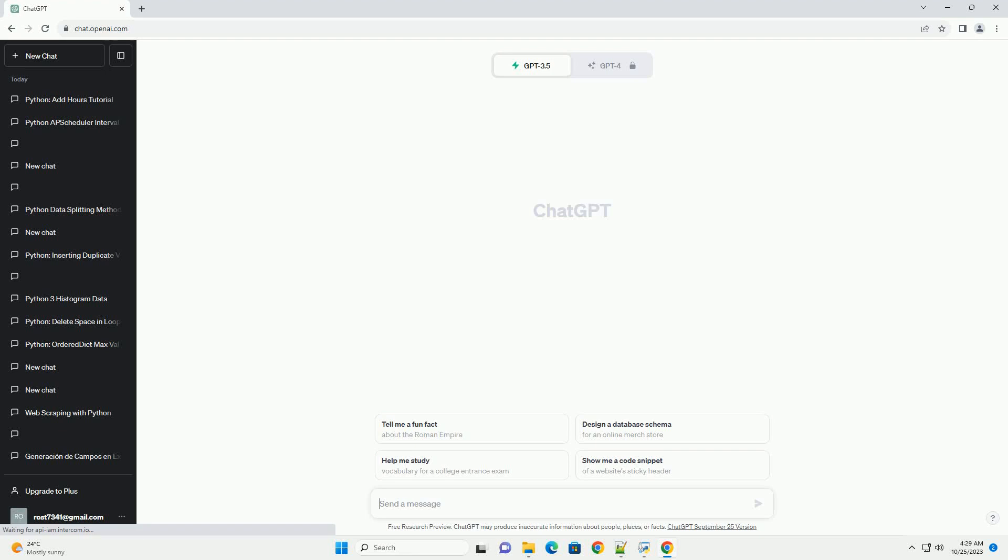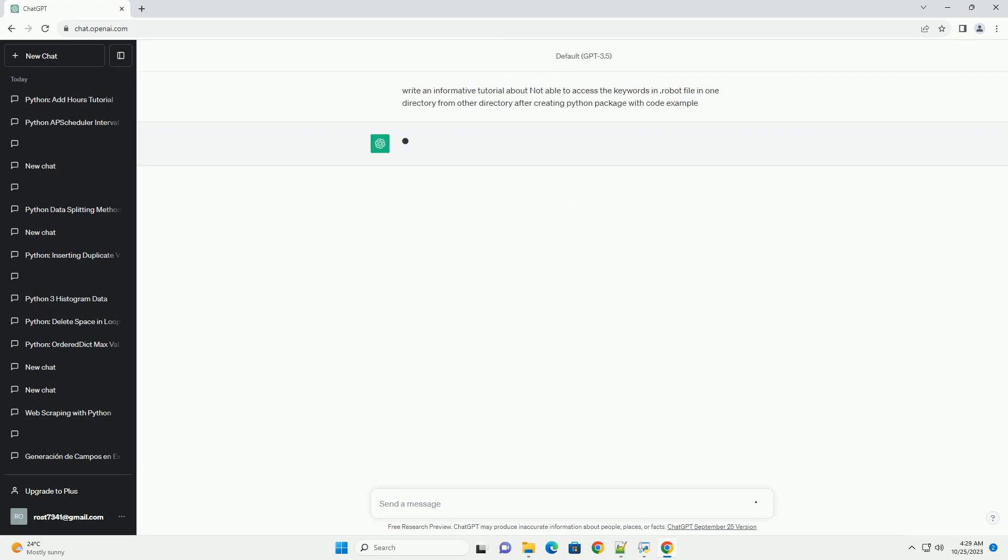Please subscribe and you can download this code from description below. Title: accessing keywords in a .robot file from another directory after creating a Python package.